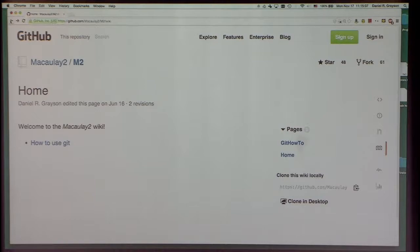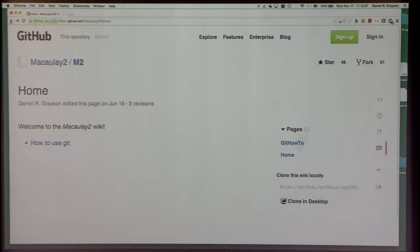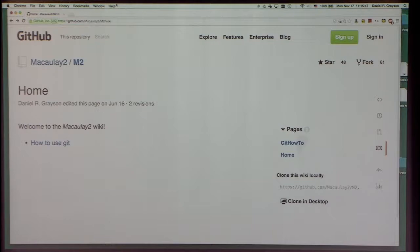A fair number of people earlier this morning claimed to have already saved some software. Just think how wonderful it would be if that software were documented and made available for other people to use. You would do that by writing a package and contributing it to Macaulay2 using Git and GitHub — first creating your own fork of our source code repository after creating an account on GitHub.